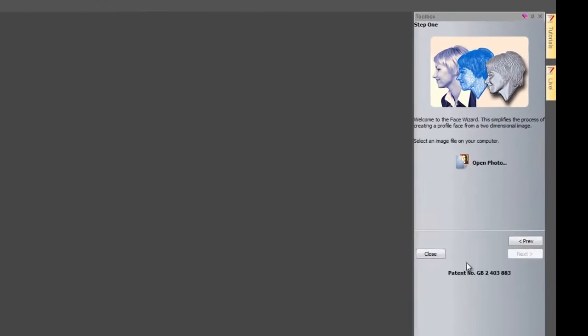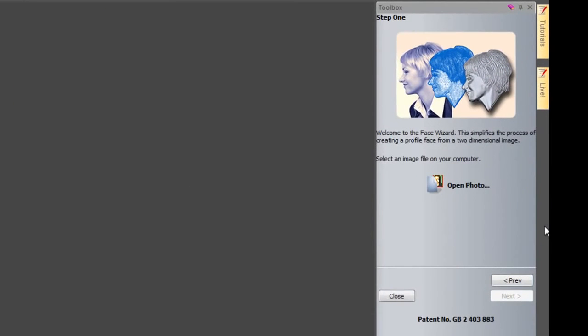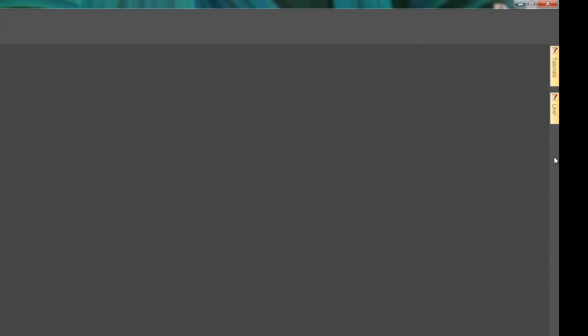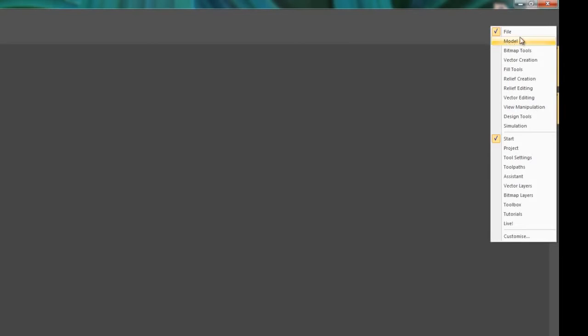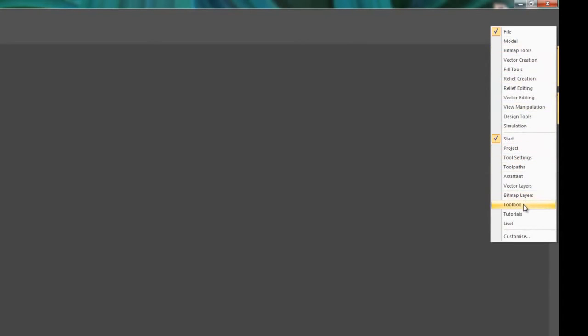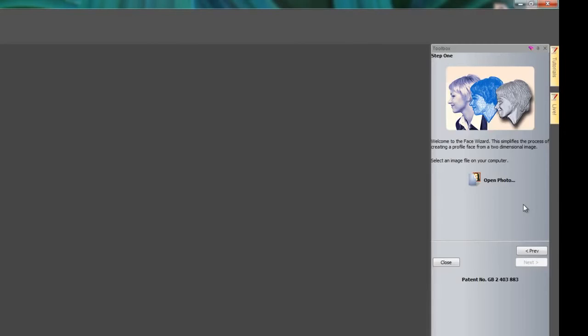I'm going to select Face Wizard here and you will see on the right-hand side it opens up the toolbox. If I happen to lose that toolbox, I can get it back by right-clicking on any of the gray area to the sides, not the darker gray in the middle, but the gray area to the sides or the top. You get all of these options to show.